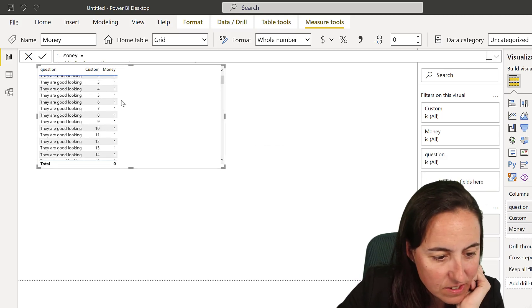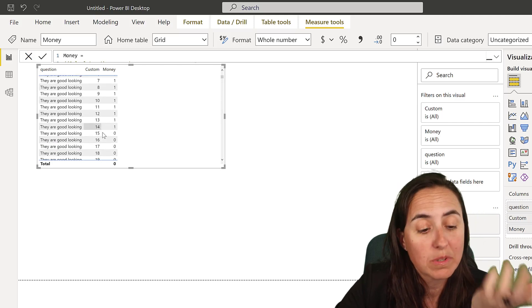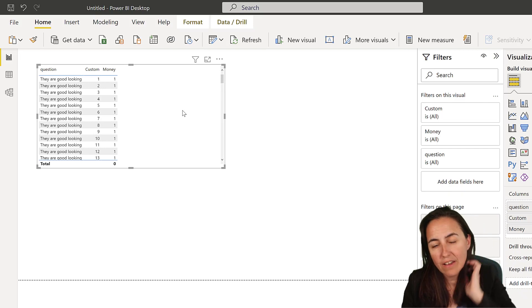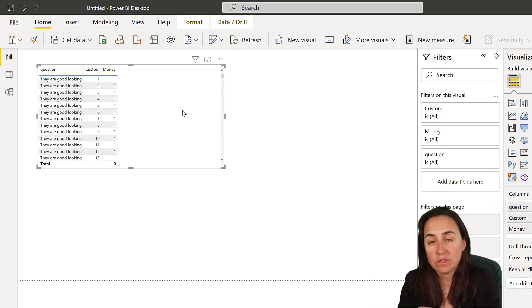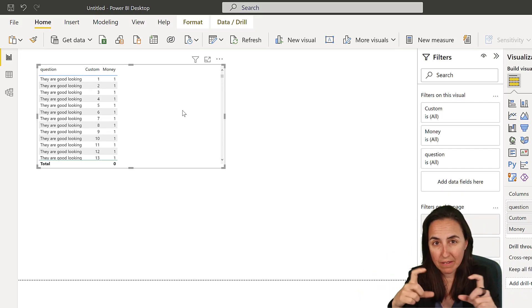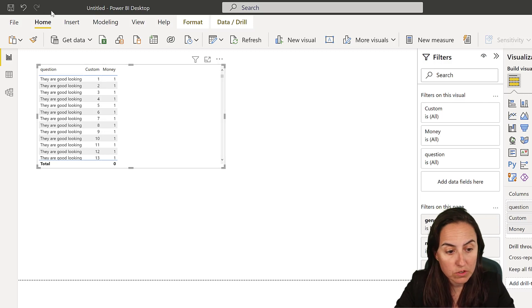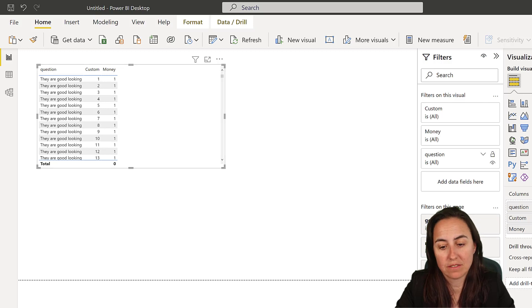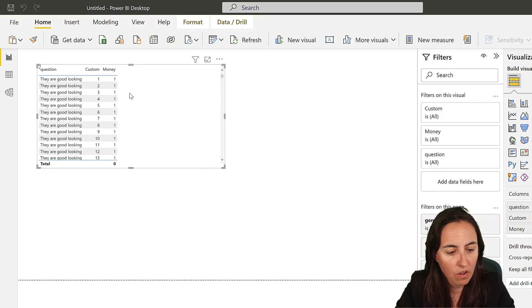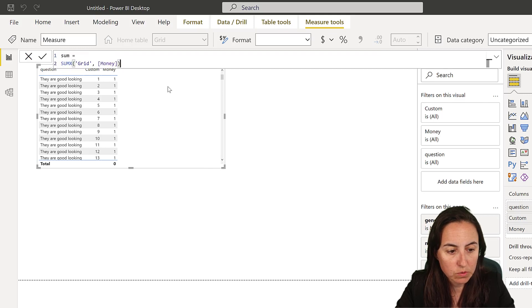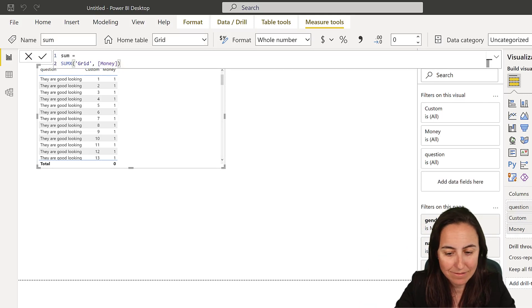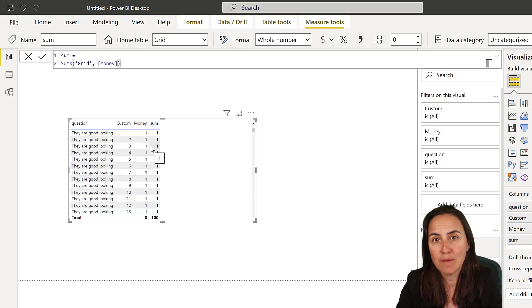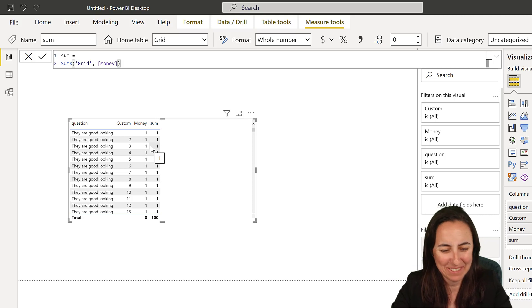The last calculation we need is a big number with the total. We're going to create a measure that sums the ones for each category. Go to new measure and do a sum x of the money column. Put it in there. Here it's not going to say the actual sum, but when we sum it, it will sum. Let's go into Charticulator.